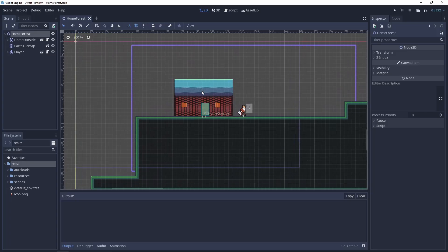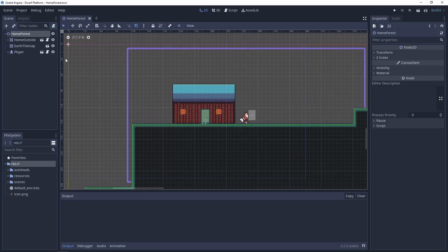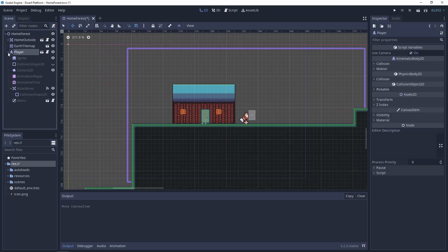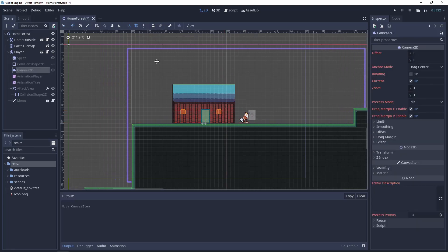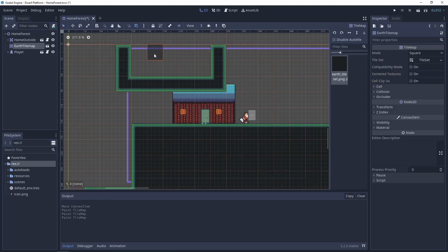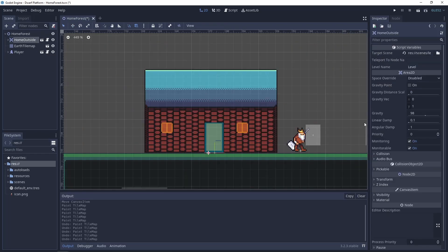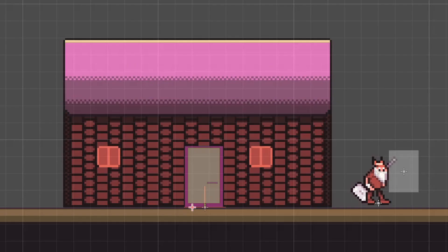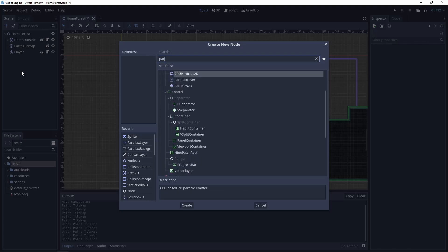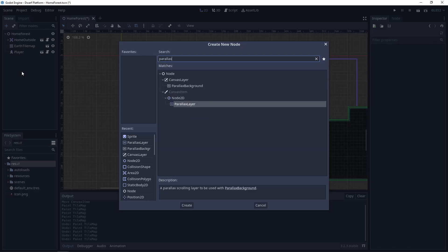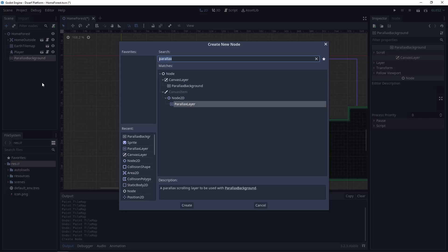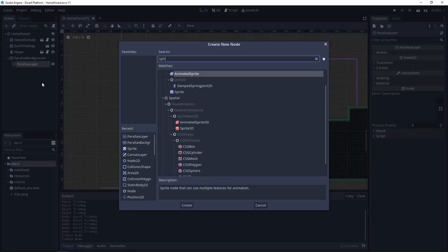Here we have a basic 2D level with a player who has a Camera2D node — you can see the camera border as purple — some basic tilesets, and the house. Let's add 3 nodes. It will be a parallax background, parallax layer, and the sprite.